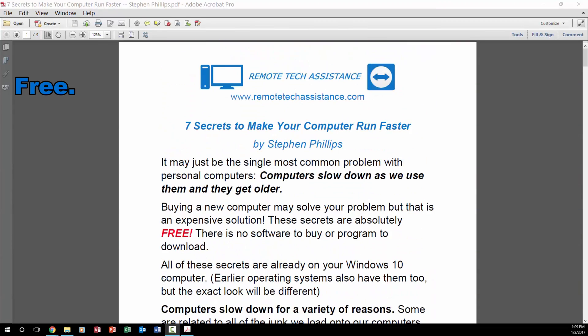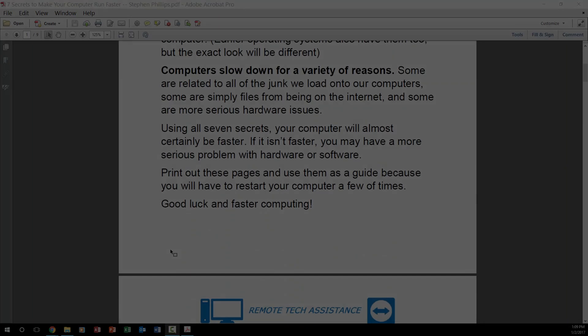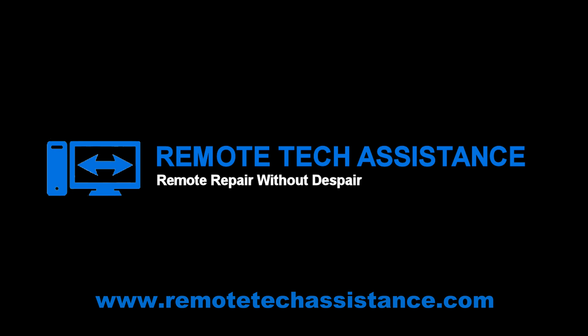Download my 7 Simple Secrets to Make Your Computer Run Faster. It's free, it's simple, and it's safe. Just go to remotetechassistance.com to get the instructions. There is a link in the description below. We'll see you next time.